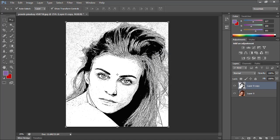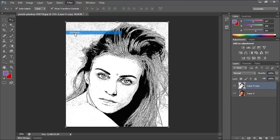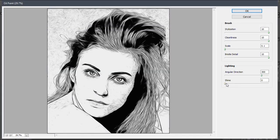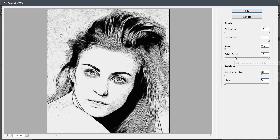Now I will go to the Filter menu and choose the Oil Paint filter. I will set the Shine of Reflections to 0, the Stylization to 10, the Cleanliness to 10, the Scale to 0, and the Bristle Detail to 10. Then click OK to apply the filter.